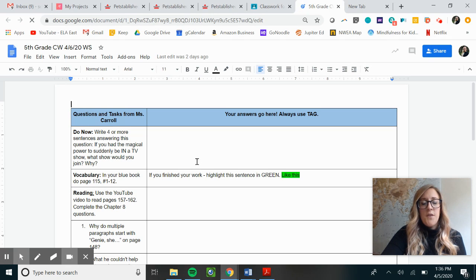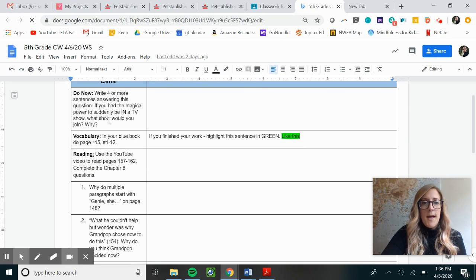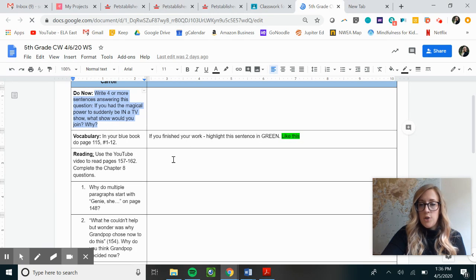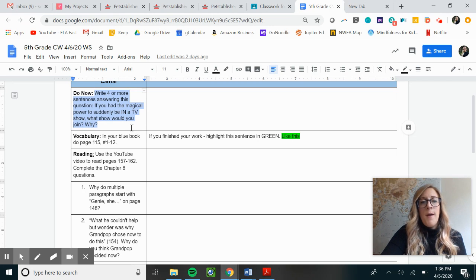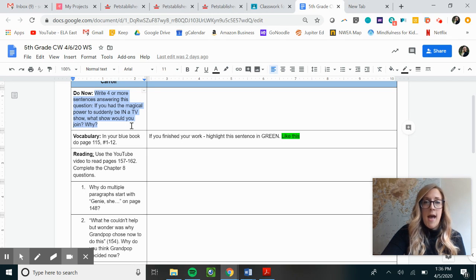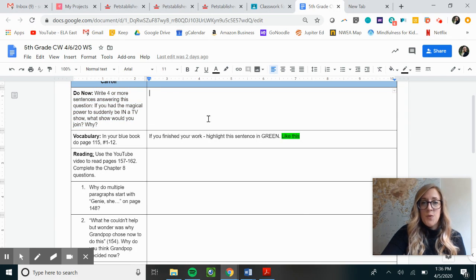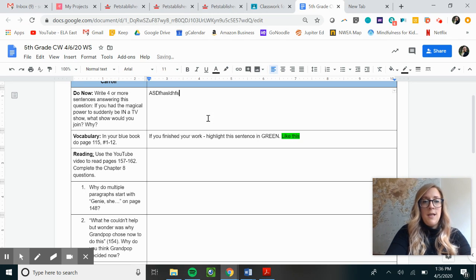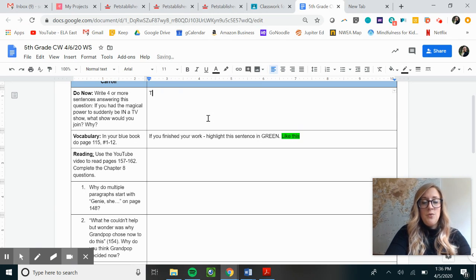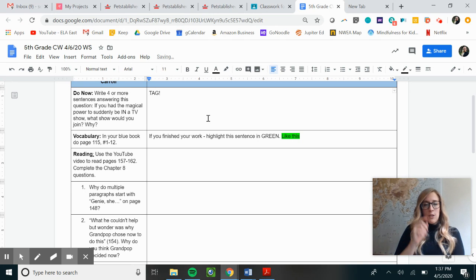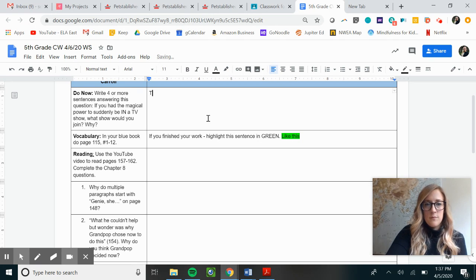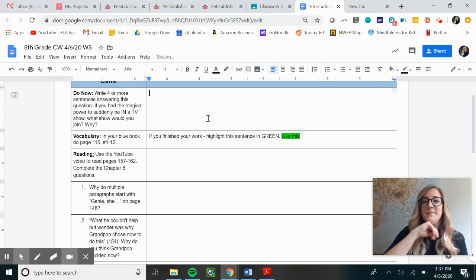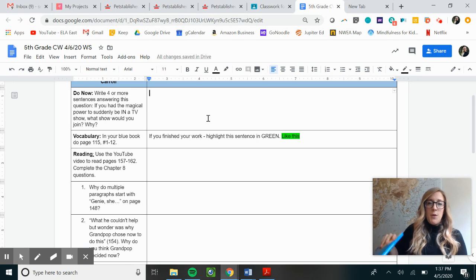So the first thing I'd like you to do right now is pause the video and spend a few minutes answering this question on your worksheet. Write four or more sentences answering this question. If you had the magical power to suddenly be in a TV show, what show would you want to join and why? You're gonna click in this box right here and you're gonna start writing your response to me and don't forget to use TAG. When you are finished with that, you may press play again on the video.